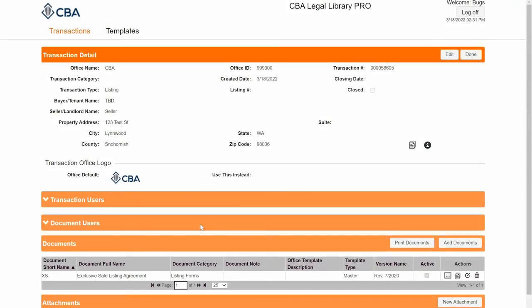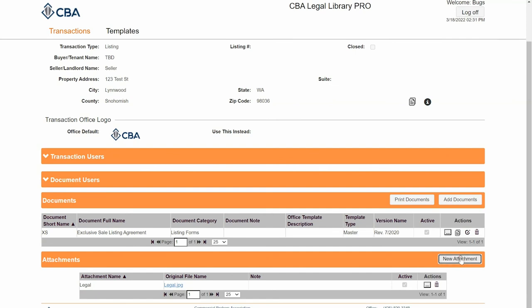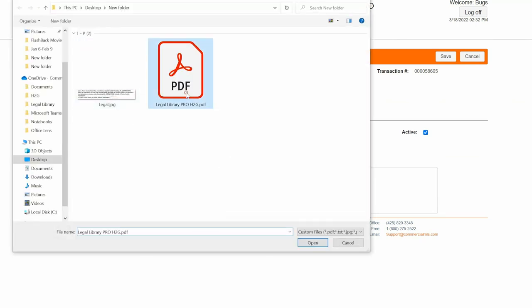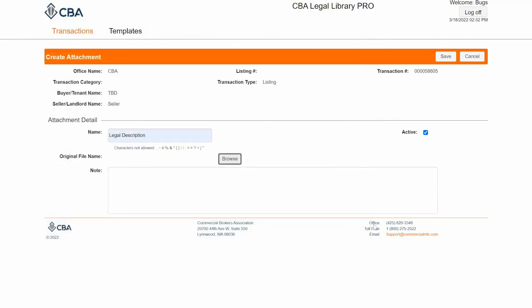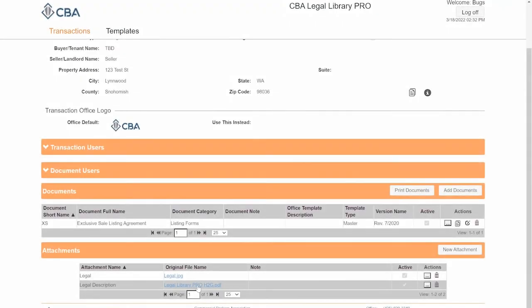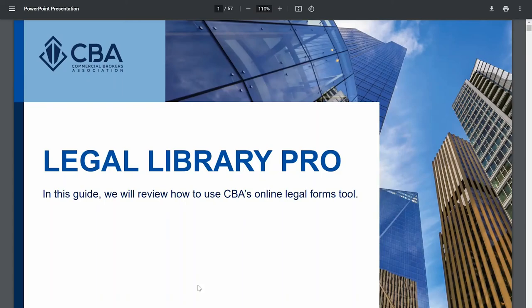To add a PDF attachment, I can scroll down to the attachment section and click new attachments. Give it a name, browse for the file — I'll use our how-to guide as an example — click open and then save. I know it has uploaded when I see the blue hyperlink. Click done. Because it's in PDF format, it cannot be embedded directly into my documents. I can either leave it as is and it will print separately, or I can open it up, take a screenshot of my legal description, save it, and go through the image process to upload it.